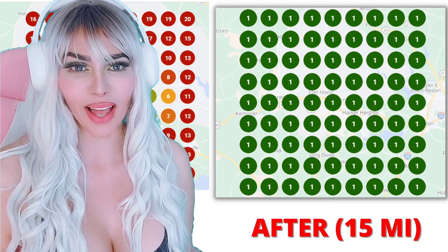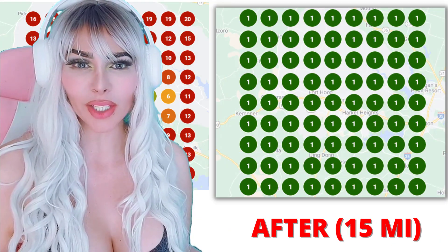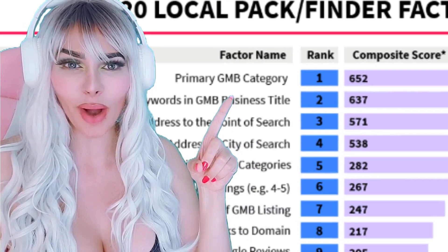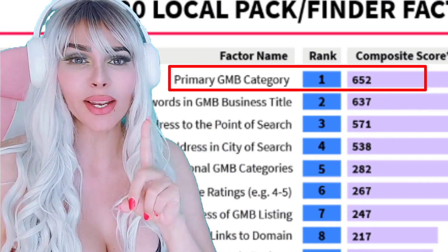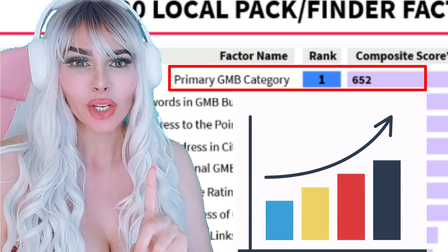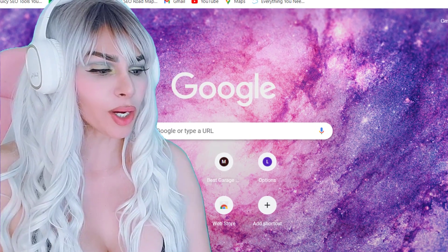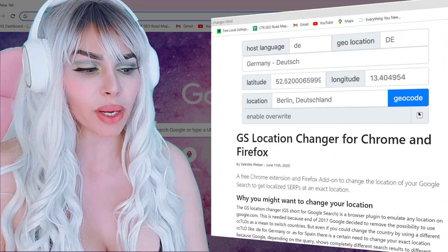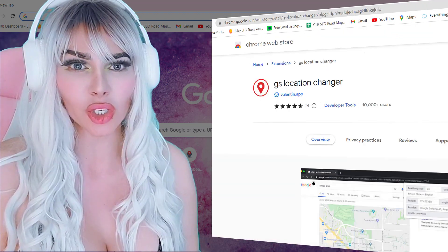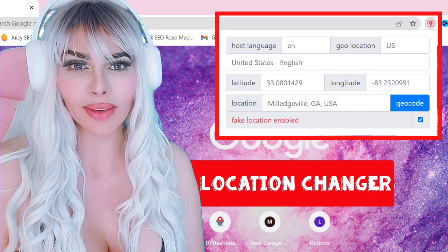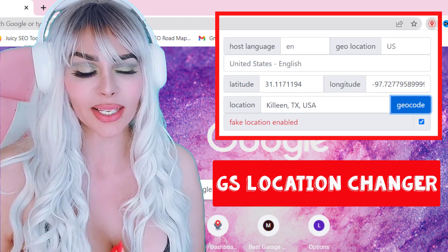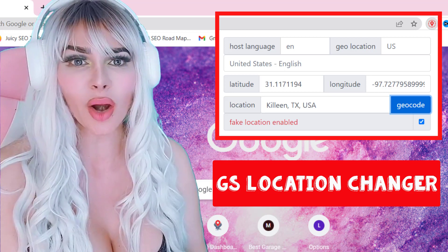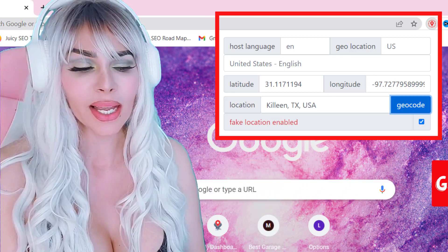To rank this client in a 50-mile radius, we had to make sure we had the right primary GMB category. The right primary GMB category is the number one ranking factor. Go to Google, open a Chrome browser. For SEOs, I recommend using the GS Location Changer — it's a Chrome extension. I live in Georgia, my client is in Texas, so I had to make sure I had local results for where he's at.